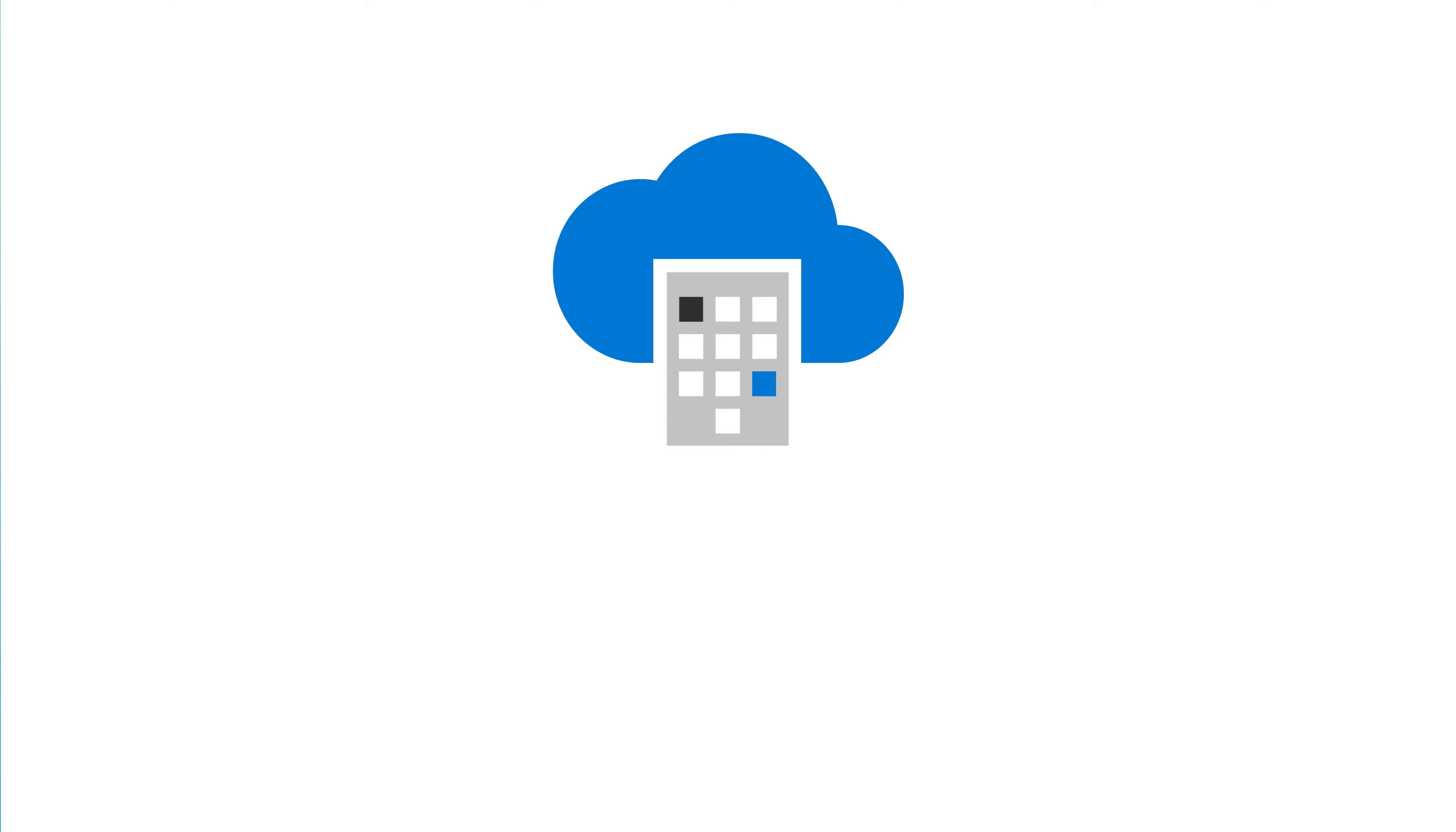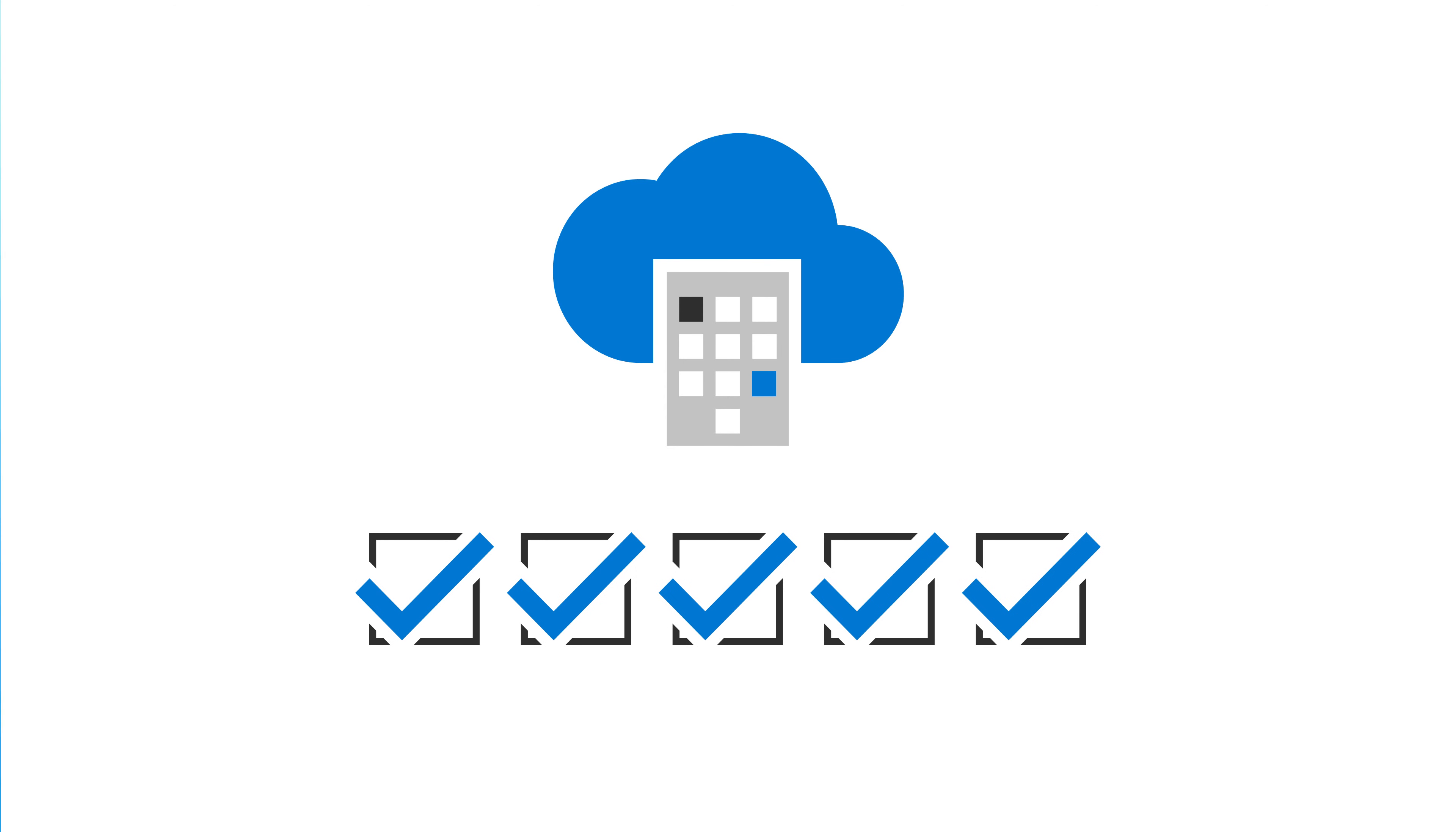When you're ready to move your business to the Microsoft Cloud, you'll go through a number of steps to set everything up. The first step is to sign up for a subscription.